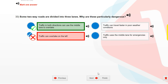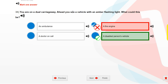You are on a dual carriageway and there is a vehicle ahead with a flashing amber light. What type of vehicle is this? A vehicle for a person with a disability.